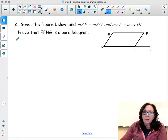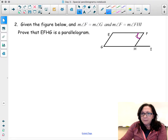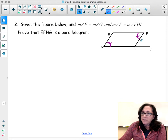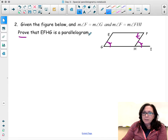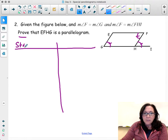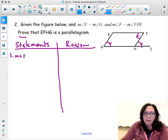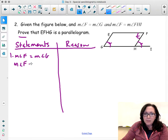Another warm-up problem: given the figure, we know that the measure of angle F and the measure of angle G are equal. We also know that the measure of angle F is equal to the measure of angle FHI. Prove it's a parallelogram. We start with our statements and reasons. What we are given is that the measure of angle F equals the measure of angle G, and the measure of angle F equals the measure of angle FHI. This is given.